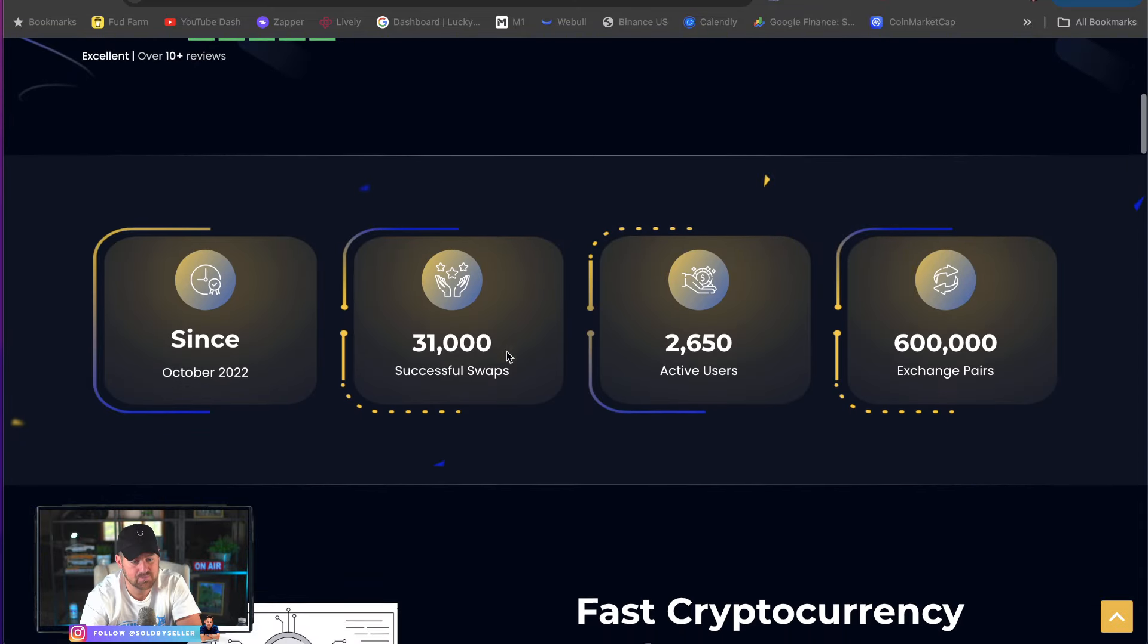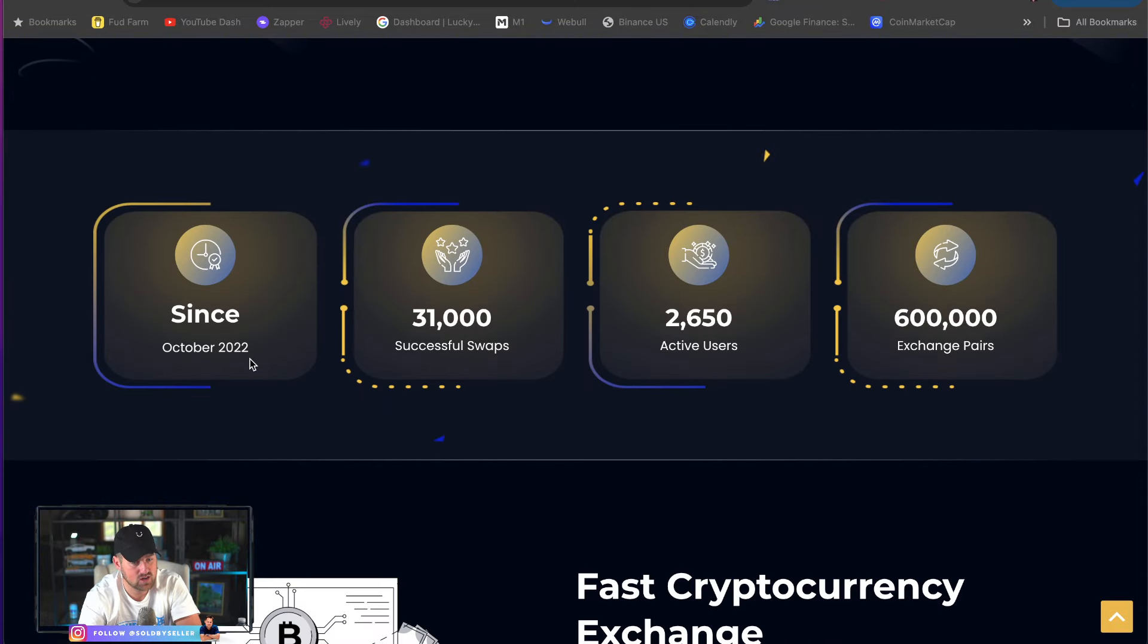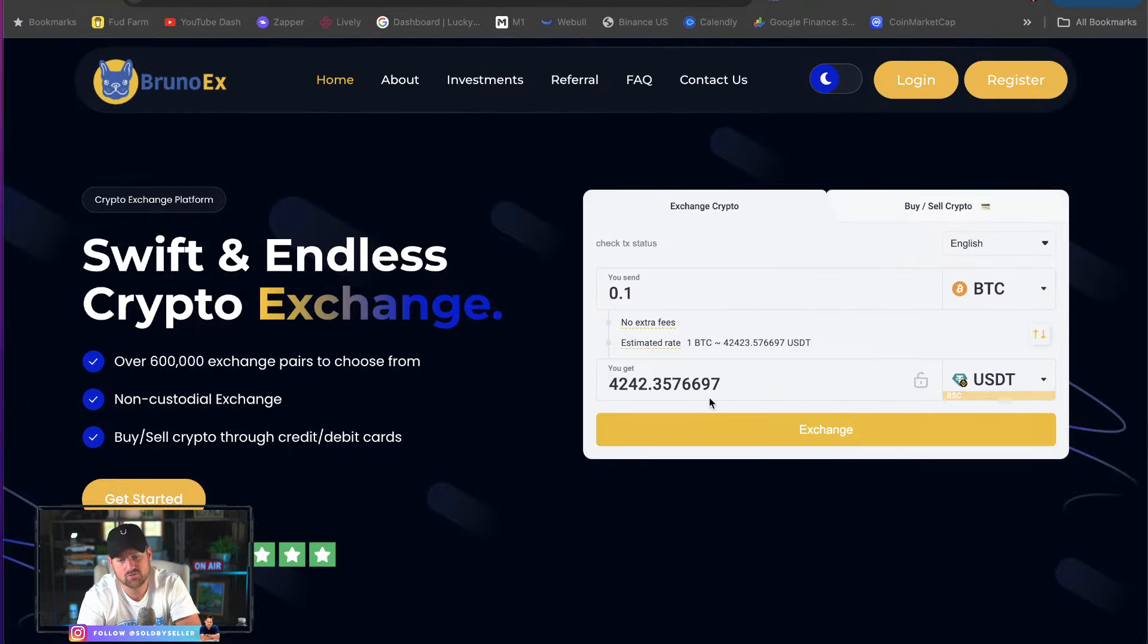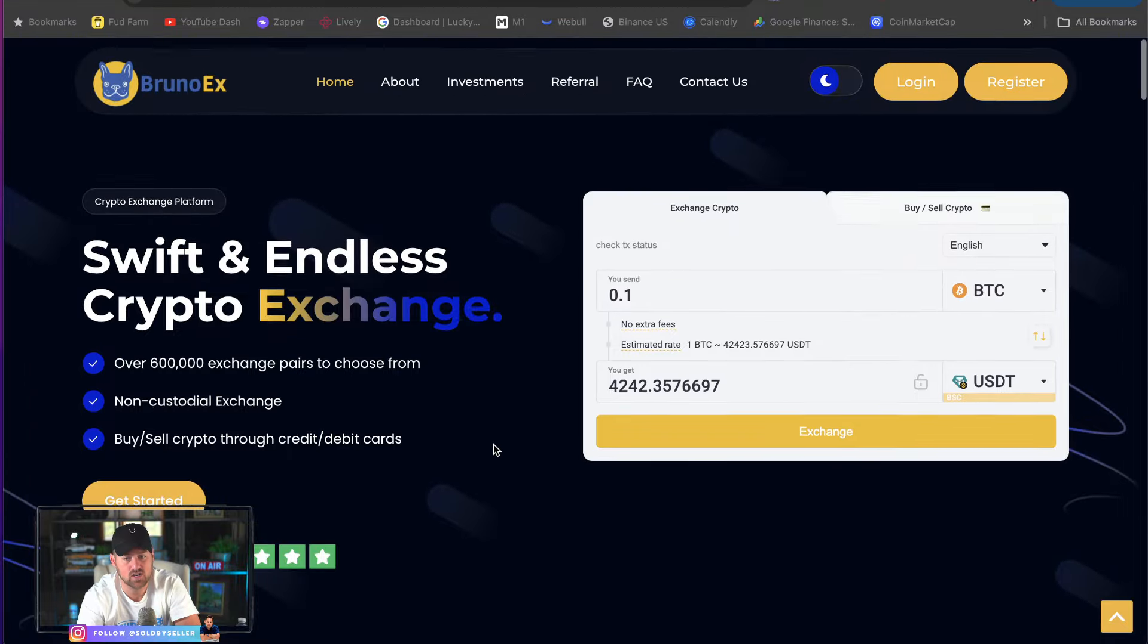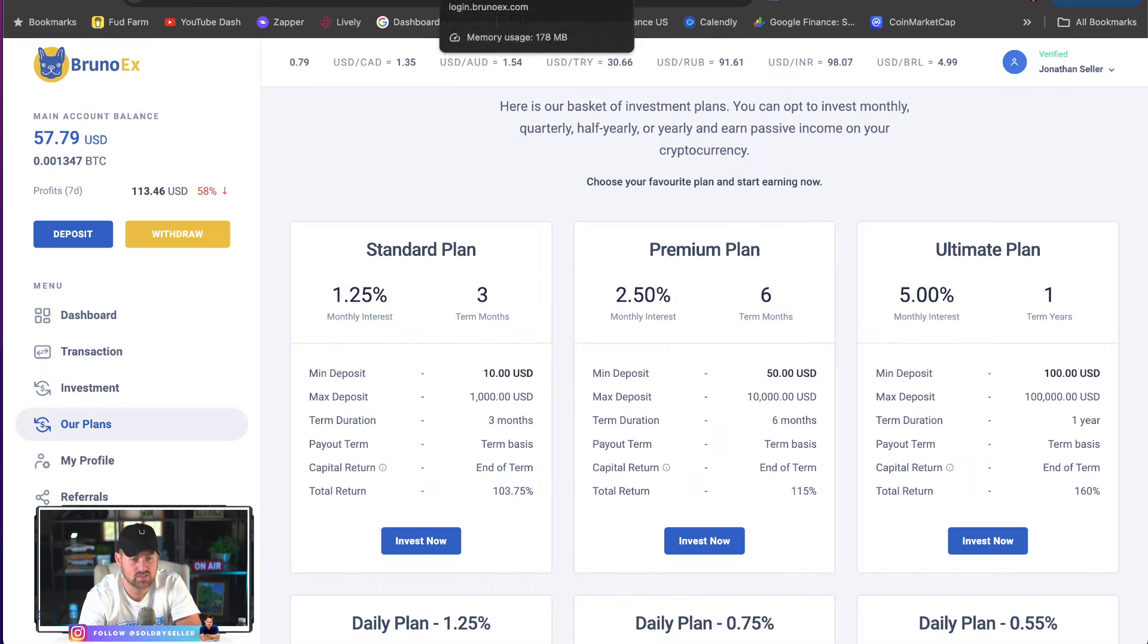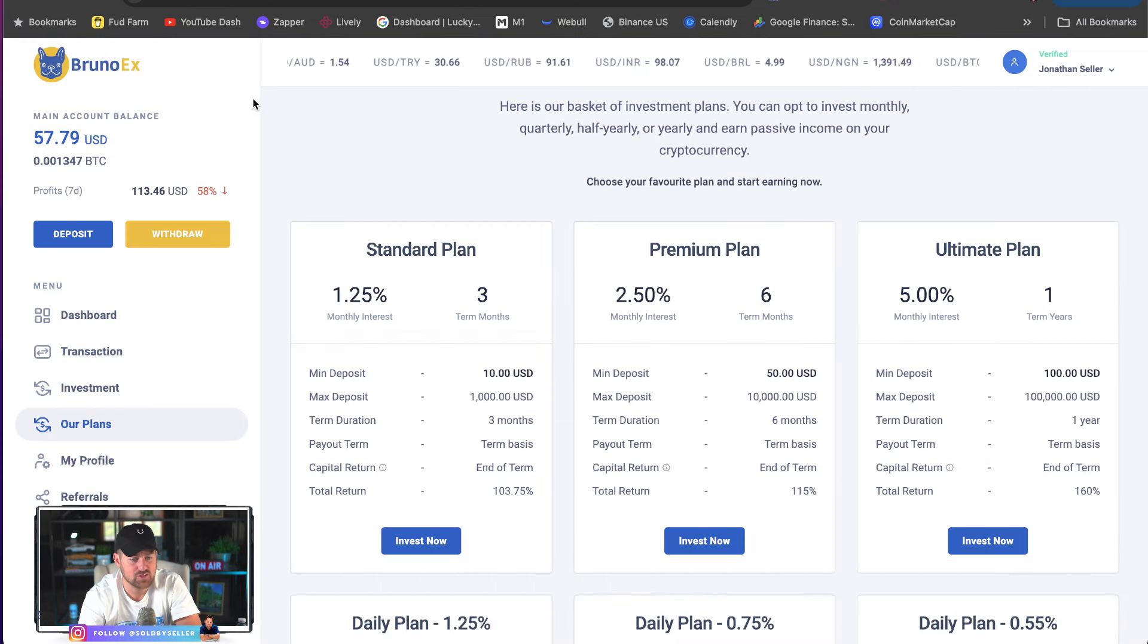Look, since October 2022, 31,000 successful swaps. So they make revenue every time you use this type of swap feature. This is what the dashboard looks like if you create an account. And then you can invest with them.